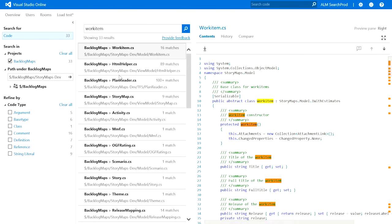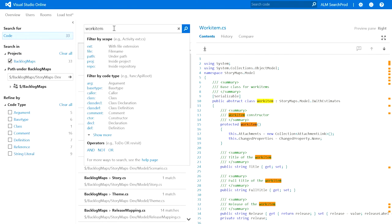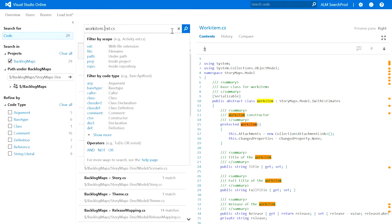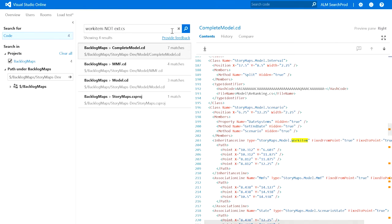Code search uses code semantics as one of the many signals to rank search results. For example, definitions of a term are ranked higher than references. You have access to a rich set of filters that allows you to refine search results further. So let me go ahead and scope my search to just all the C# files. I can also add a NOT operator and exclude all the C# files. That's how easy it is.